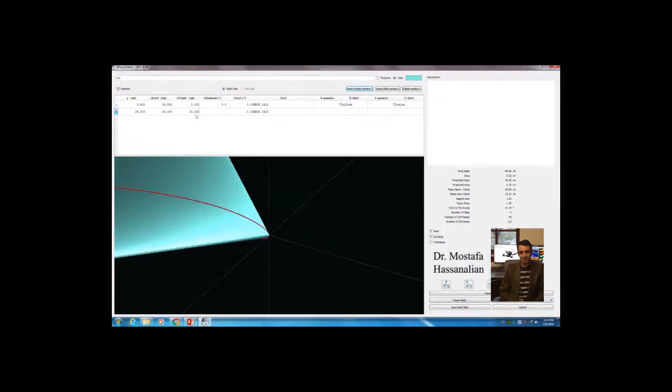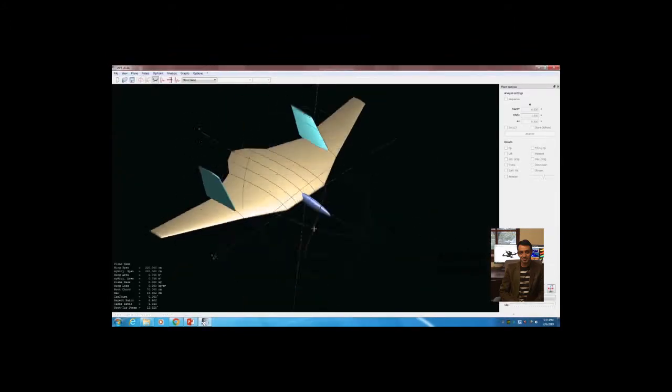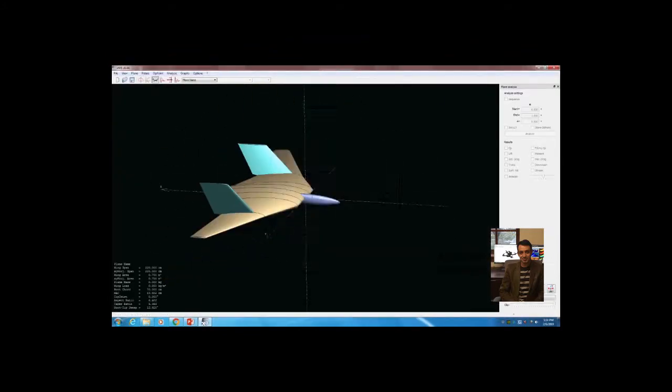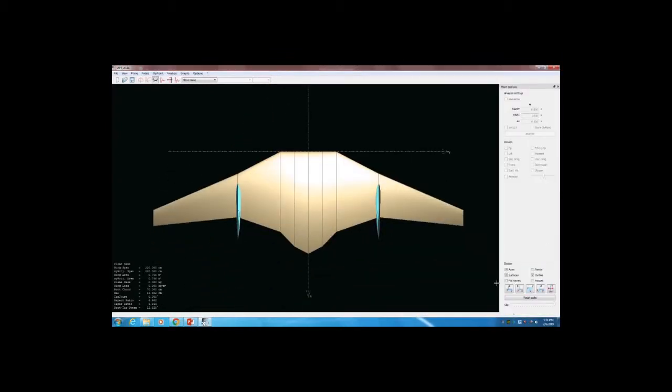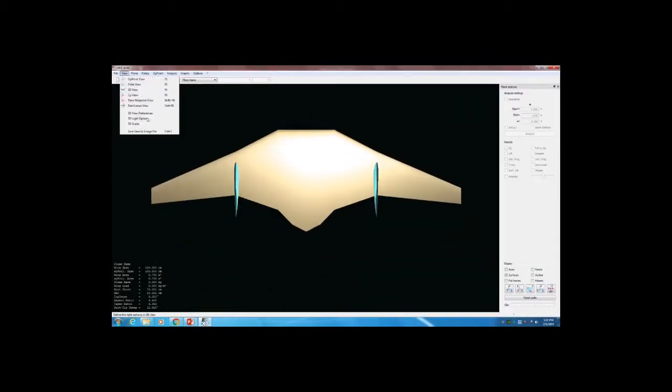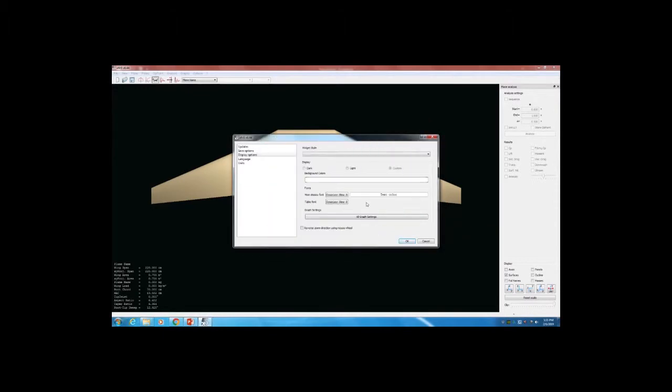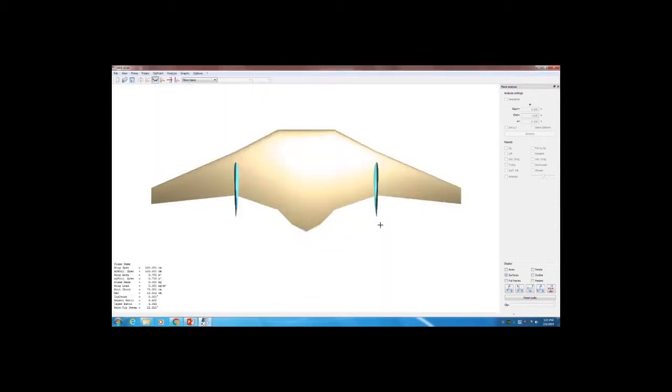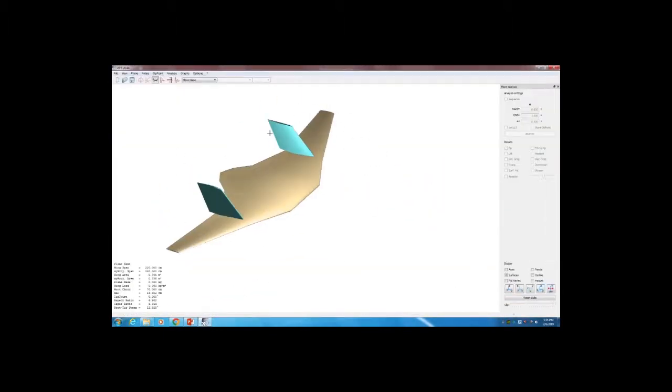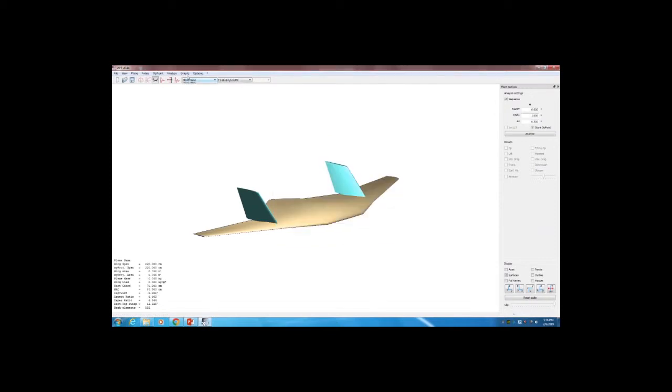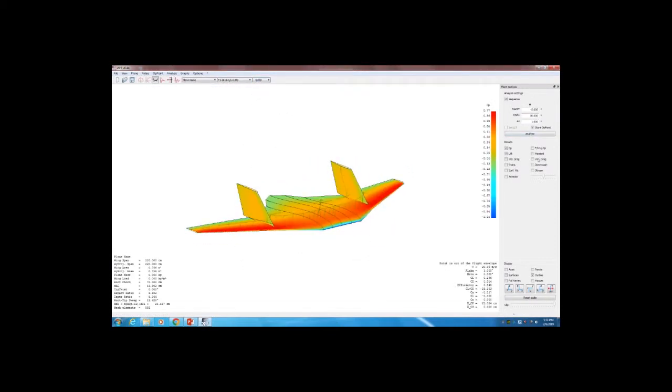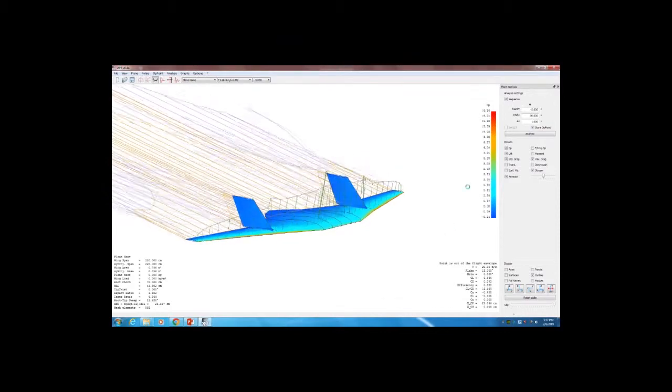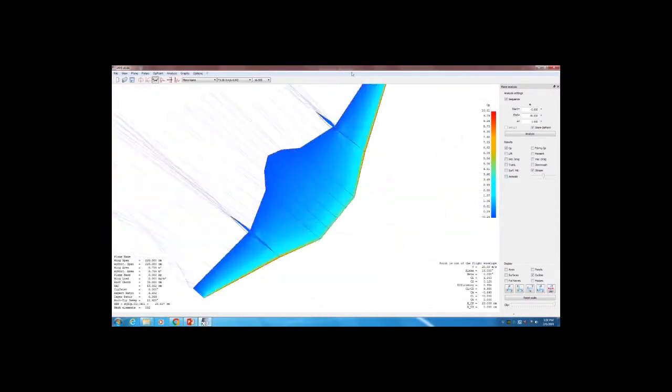With the guidance of Dr. Mostafa Hassanalian, our team has developed a design that utilizes two drones, an aerial drone and a marine drone. The aerial drone transports the marine drone to its mission site before depositing it in the water. The marine drone is then free to work before eventually resurfacing to be flown back by the aerial drone. This system allows for faster transportation and more efficient work underwater.